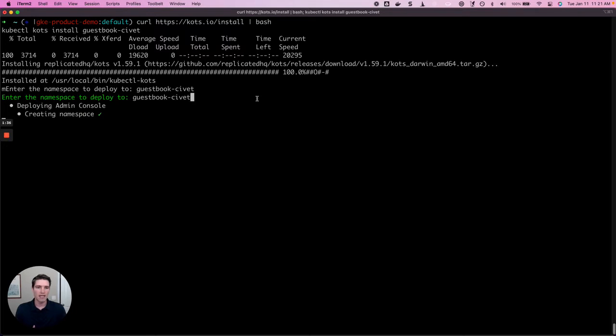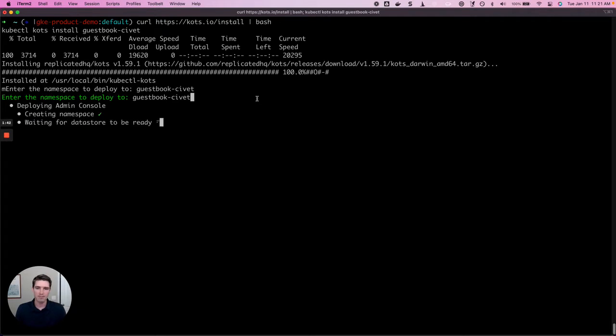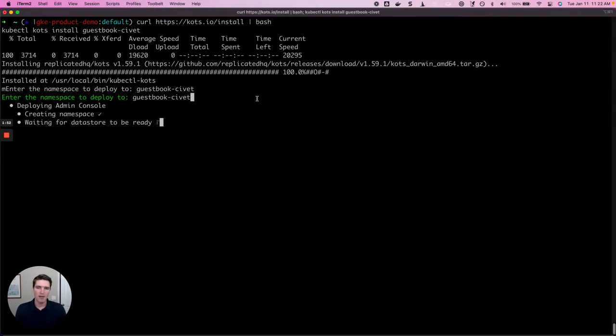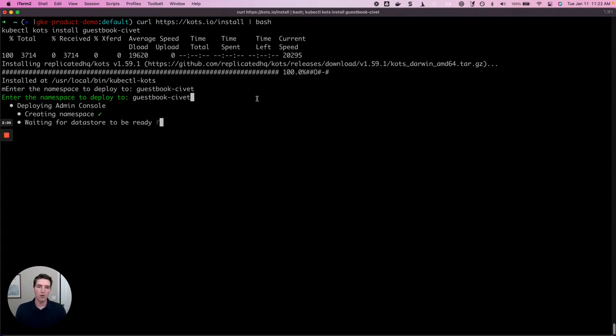The Replicated admin console is a part of the Replicated platform that gets installed to the end user's environment. It's a graphical user interface that allows the end user to manage and interact with their application. They can install it for the first time, check for updates and upgrade the application as subsequent versions are made available to them, sync their license to ensure their entitlements are up to date. As we'll see shortly, there's a lot more you can do with the admin console as well.